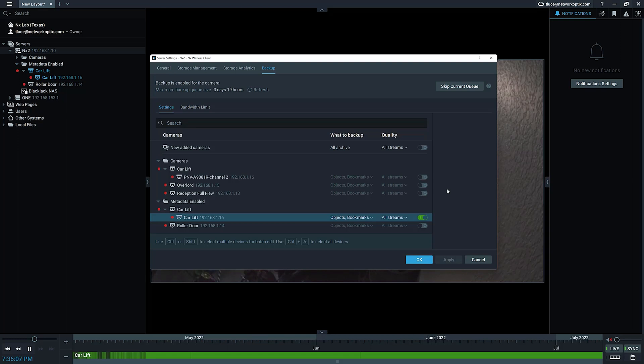If you think about it, maybe five or ten percent of the video that you're going to have is going to have objects in it and bookmarks, depending on your usage scenario. But it should really greatly reduce the amount of storage you're going to need.